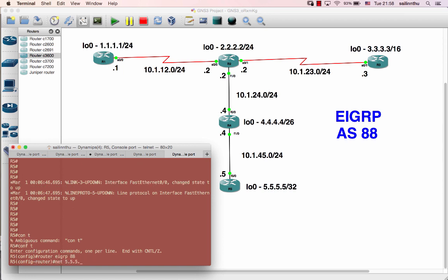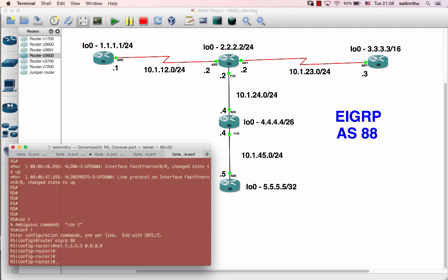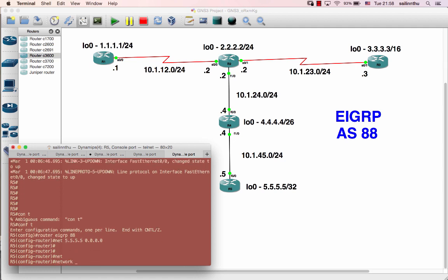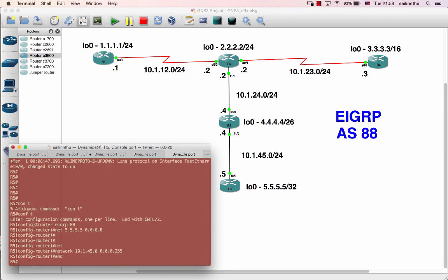Network 5.5.5.0 wildcard 0.0.0.255 — that's Router 5. And network 10.1.45.0 0.0.0.255. Okay.